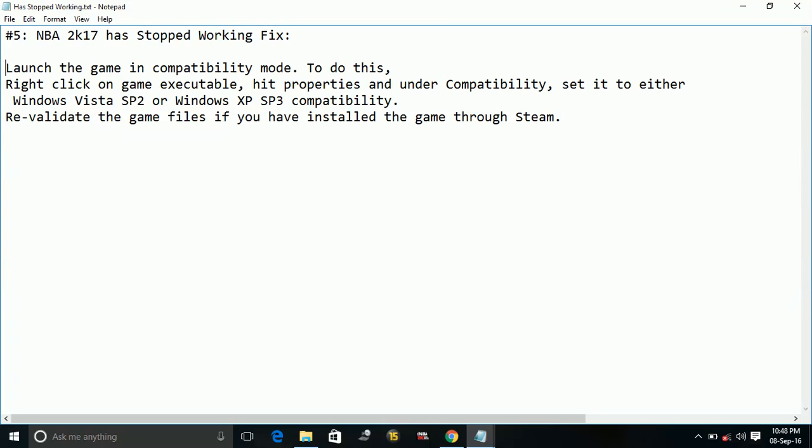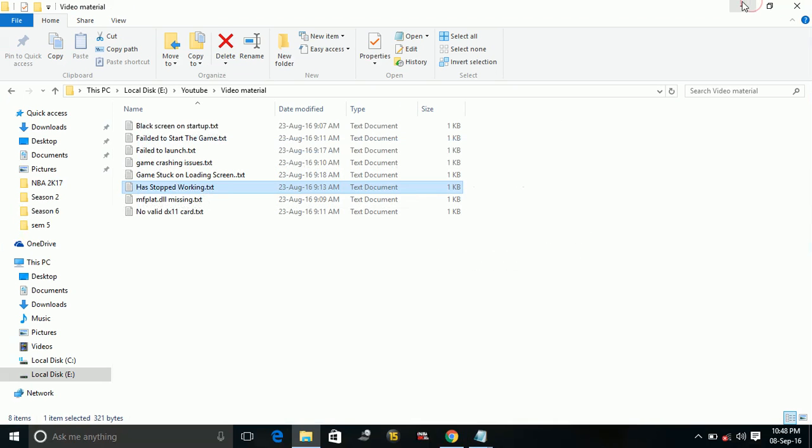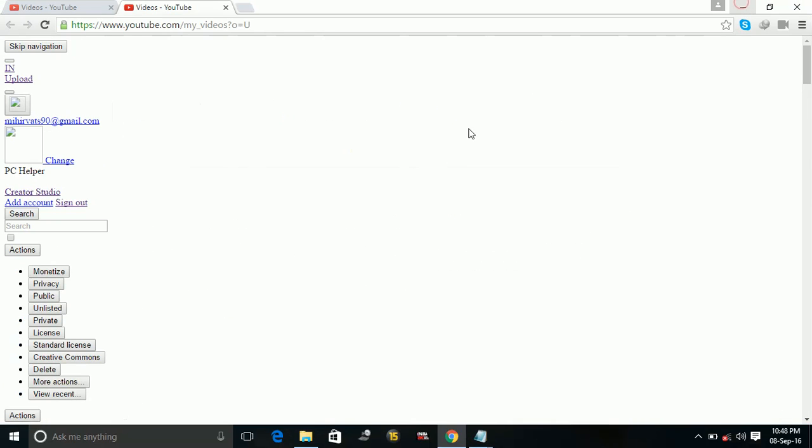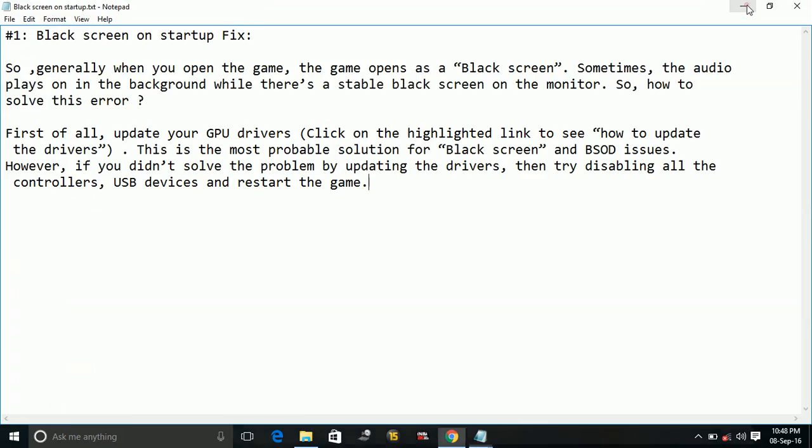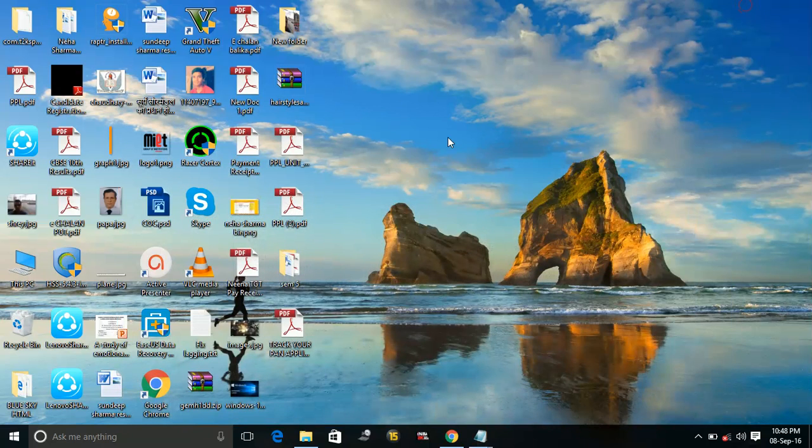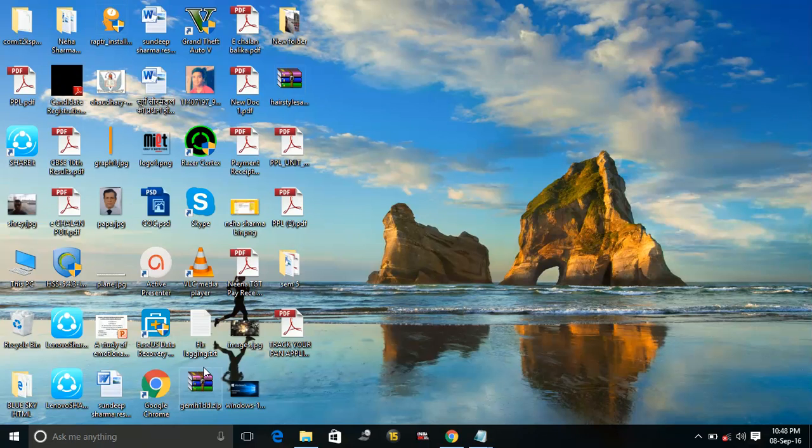So now I will show how to change the compatibility mode for any application. You have to do the same with NB2K17.exe file. So I will give an example of Razer Cortex software here.